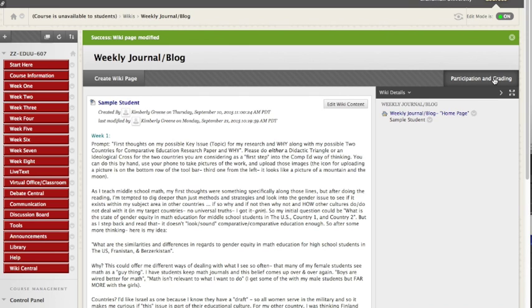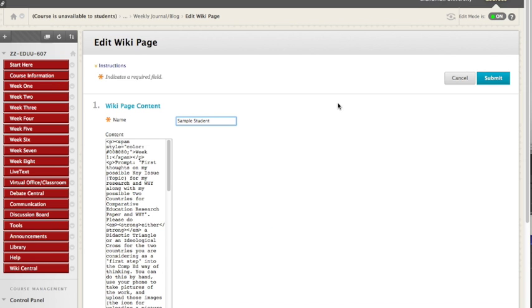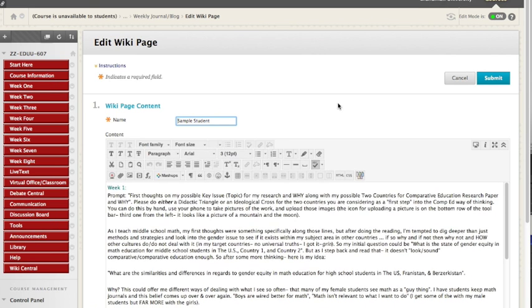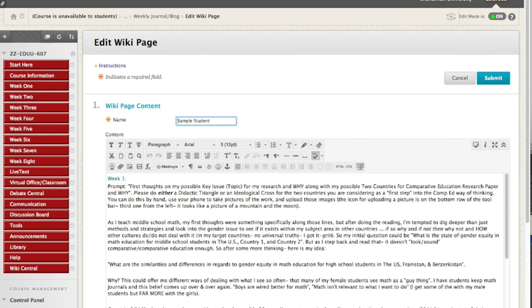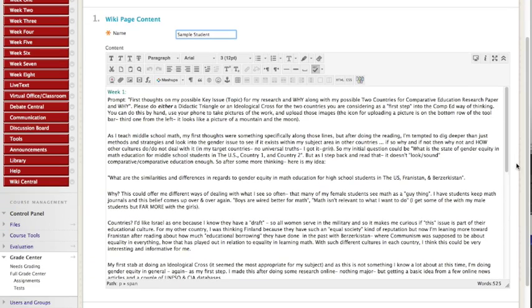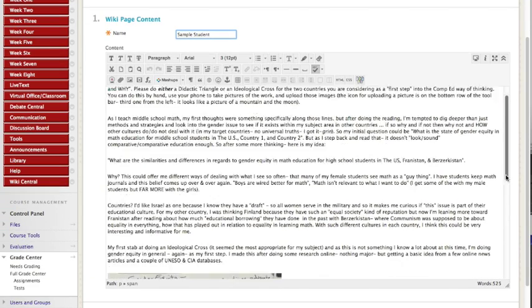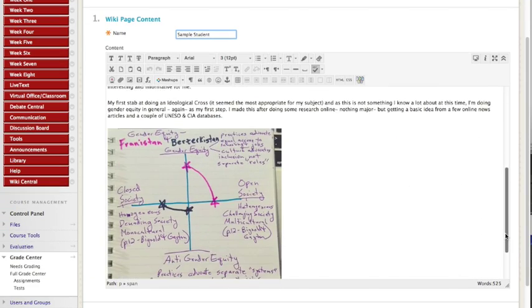Different wikis are built slightly differently, but they all work basically the same. You click some kind of edit button, you do your voodoo, and again,